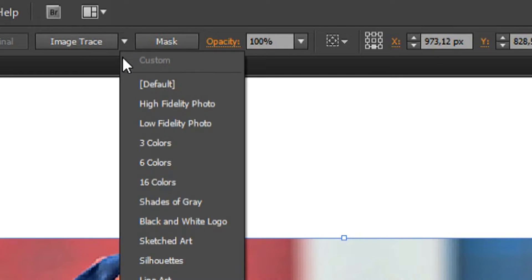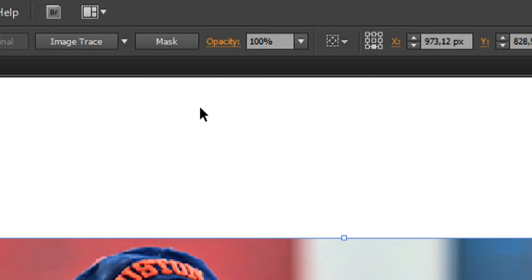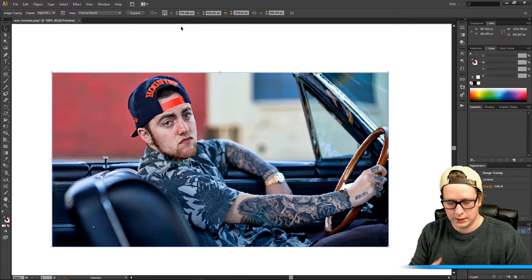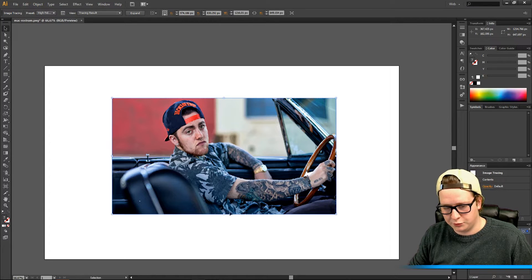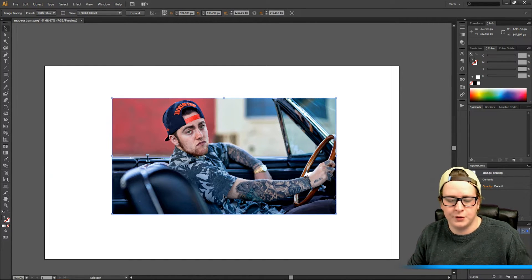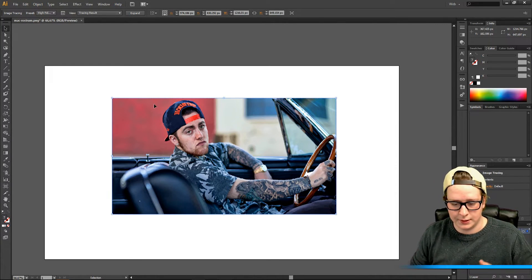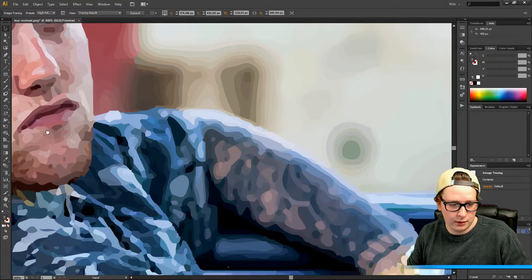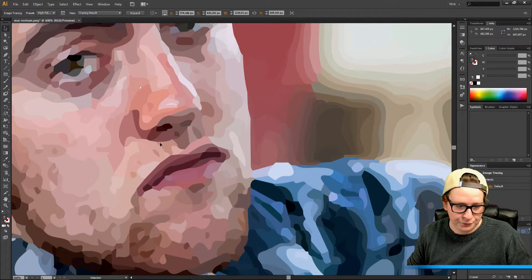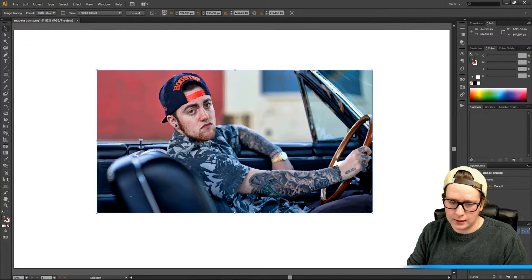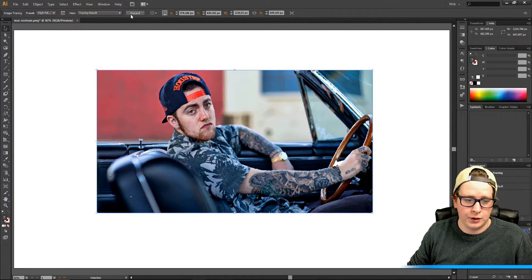I'm gonna go back to Image Trace and try the high fidelity photo. This can take a bit longer because it keeps the quality much more — you have more quality here and it still looks almost real. You don't have the distinct color pieces you see with 16 colors. Here it's much more varied colors, and you can enlarge this picture. You have all your colors here making up the picture.